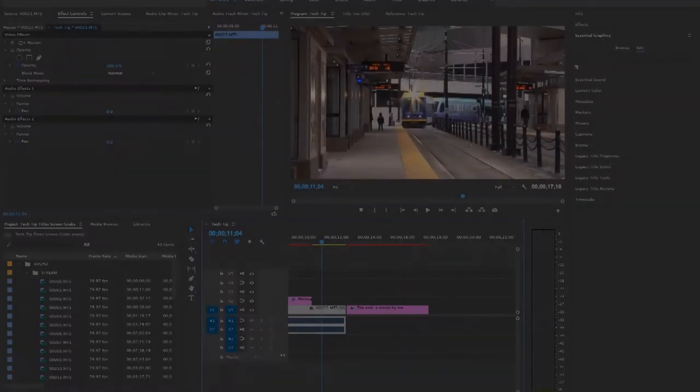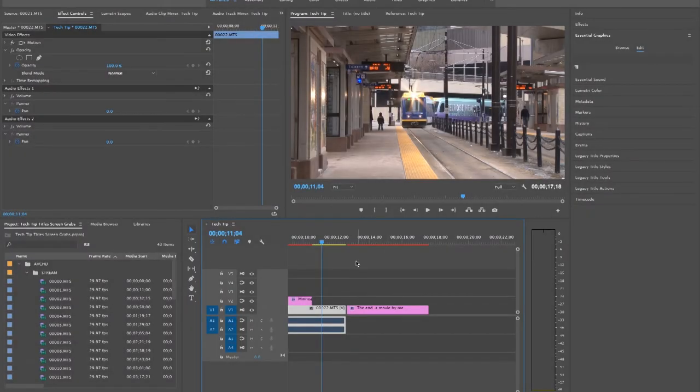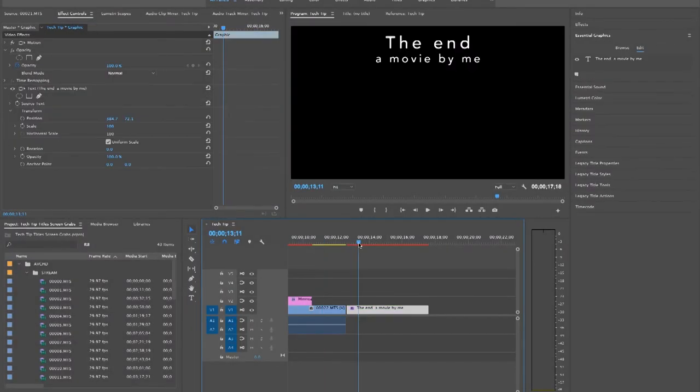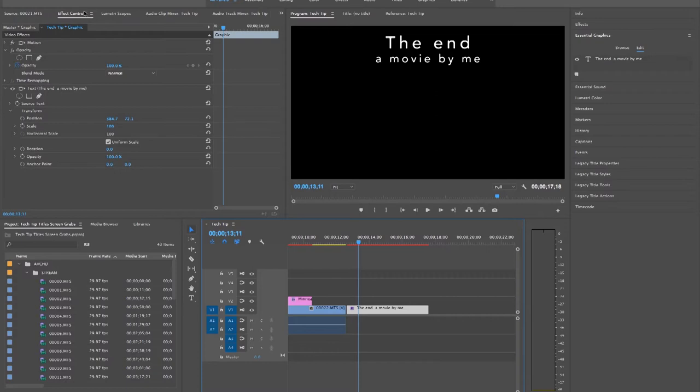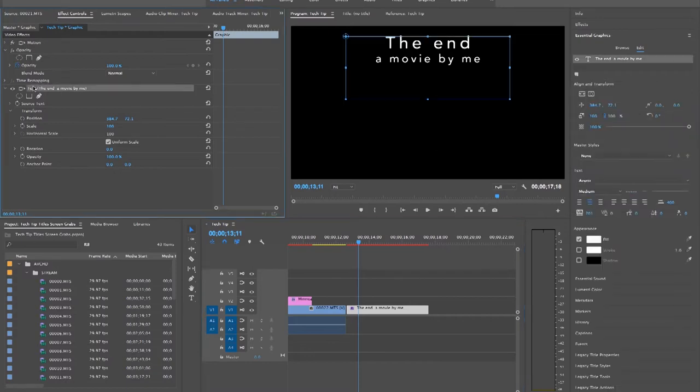If you would like to add effects to your title, one simple effect you may want to try is to have your end credits scroll from the bottom to the top of your screen. Go to the effects control panel and go to text. Then find the transform section.